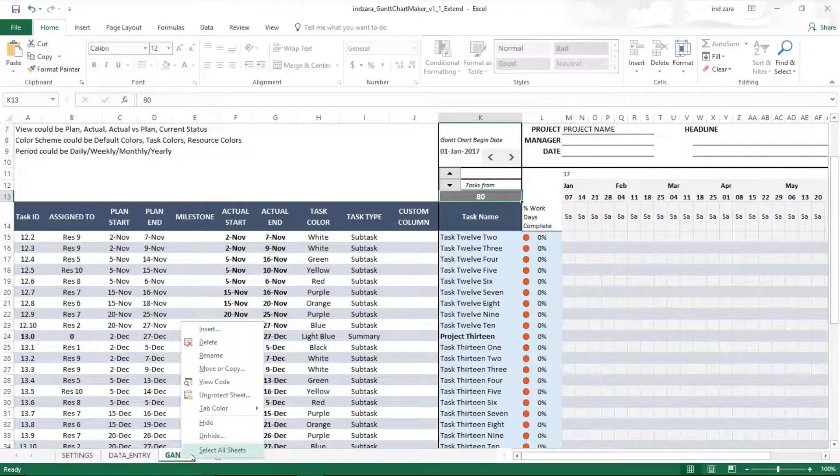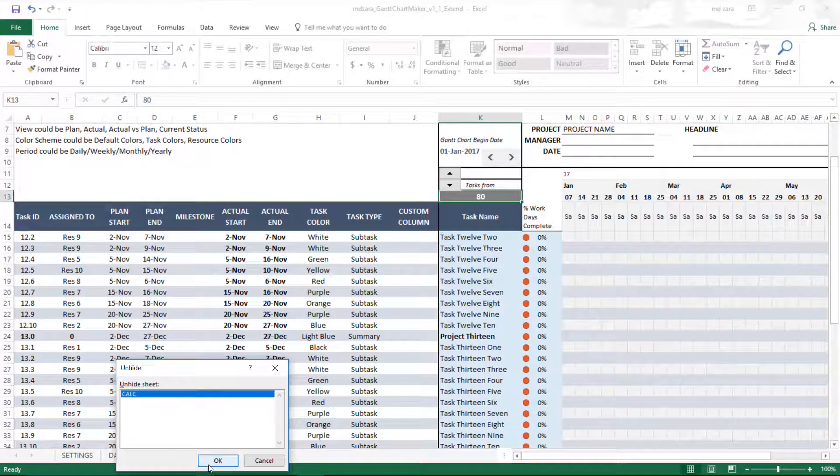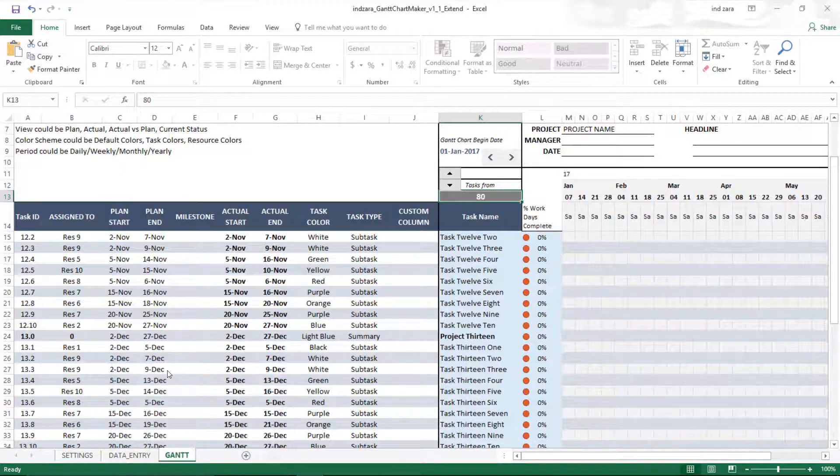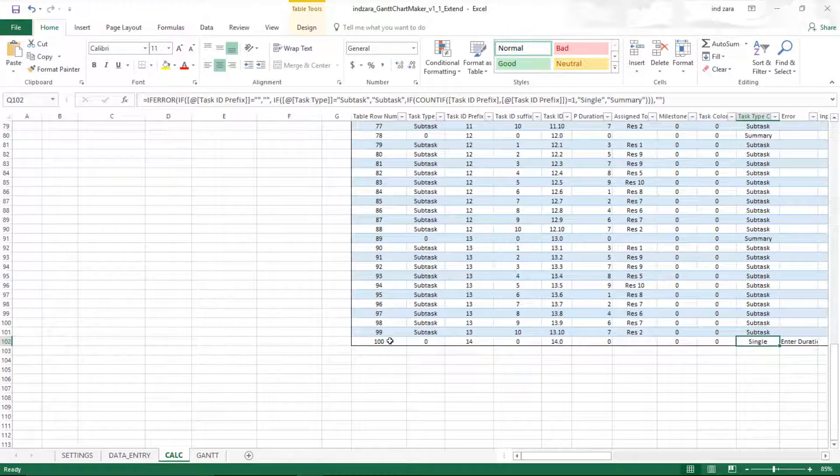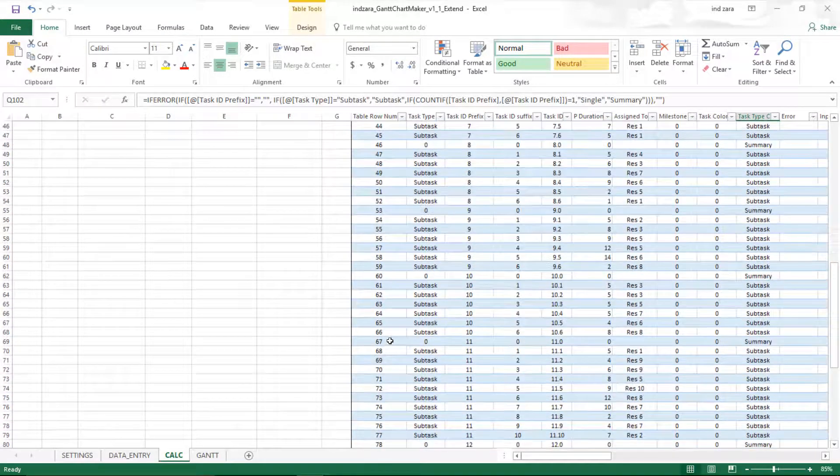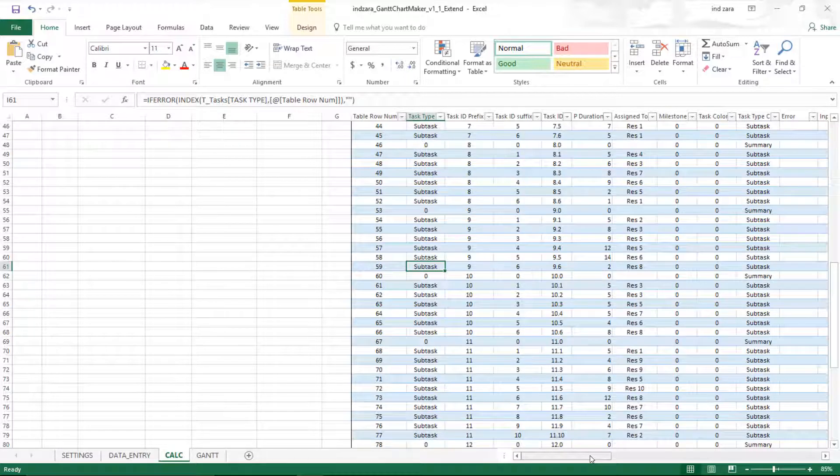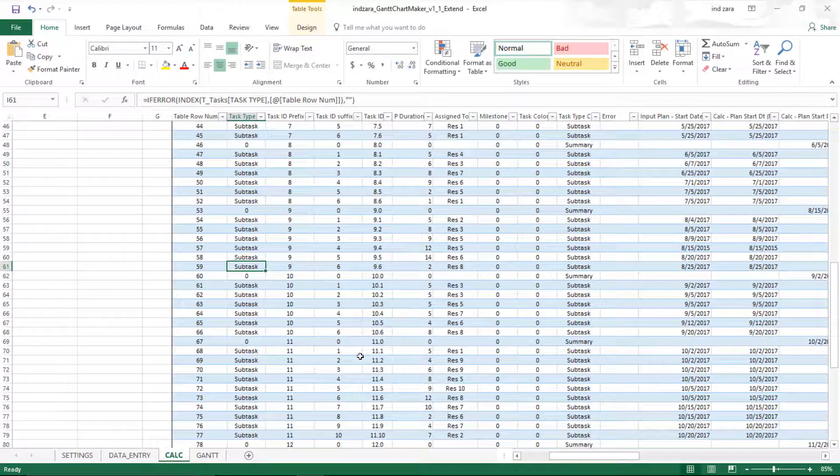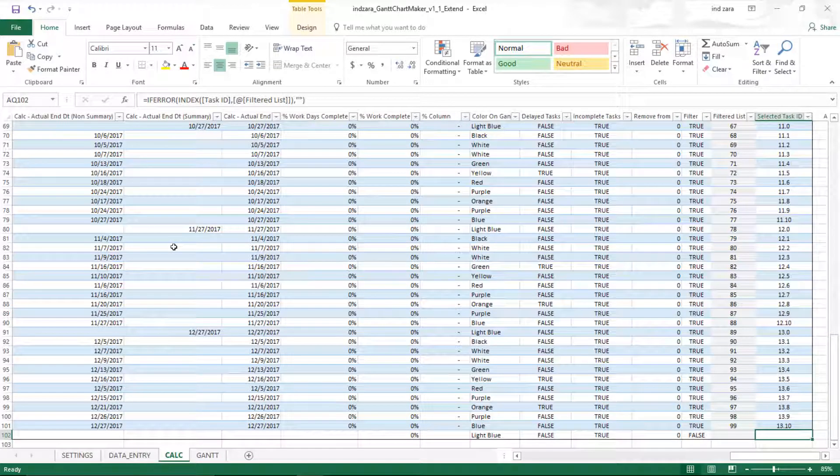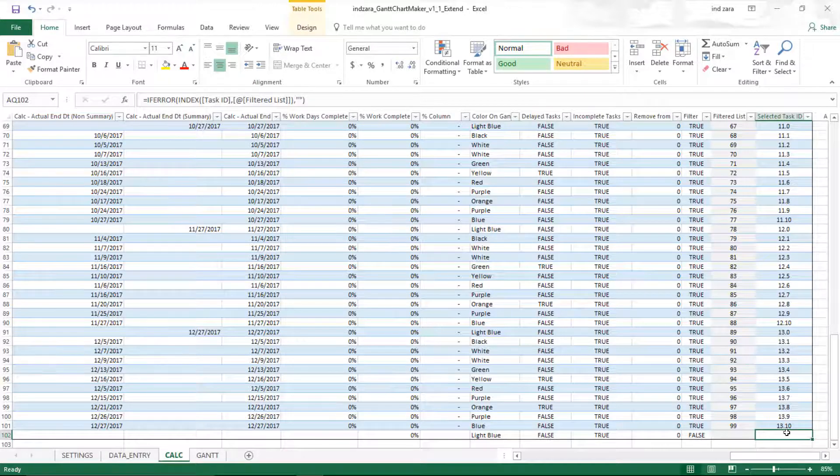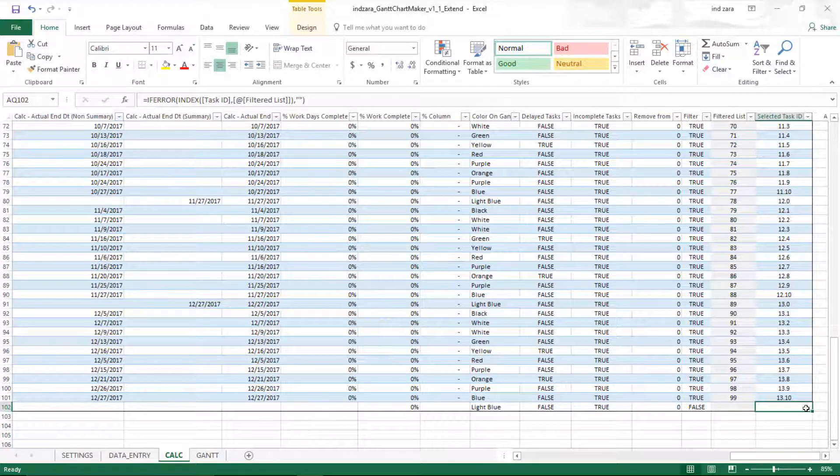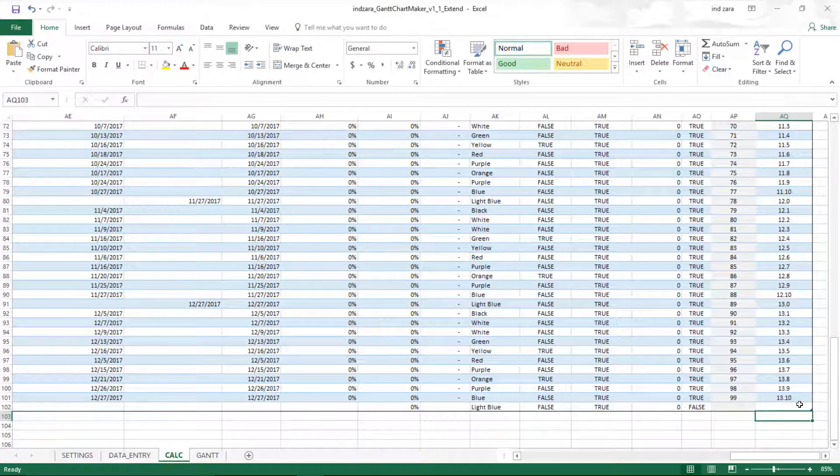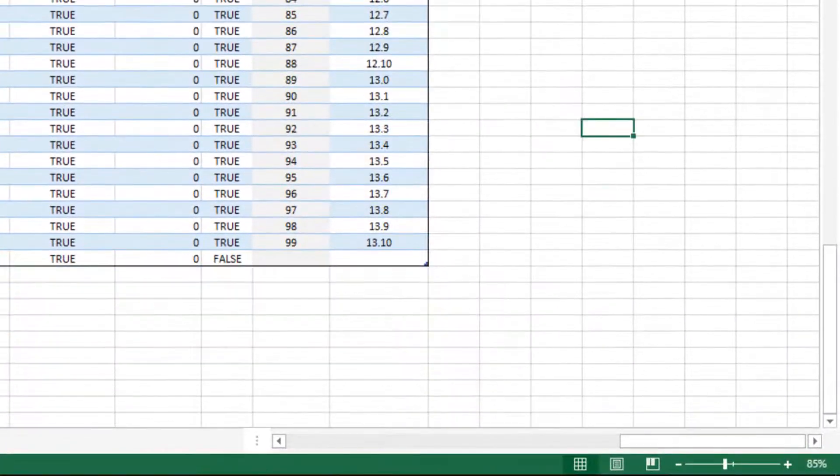I'm going to unhide the sheet first—go to the cal. This is the only hidden sheet in this template. Once you unhide it, you will see this table. This is the calculation table that powers all the Gantt chart calculations. I'm going to press control end, and it'll take me to the last active cell, which is here in column AQ row 102. This is the end of this table.